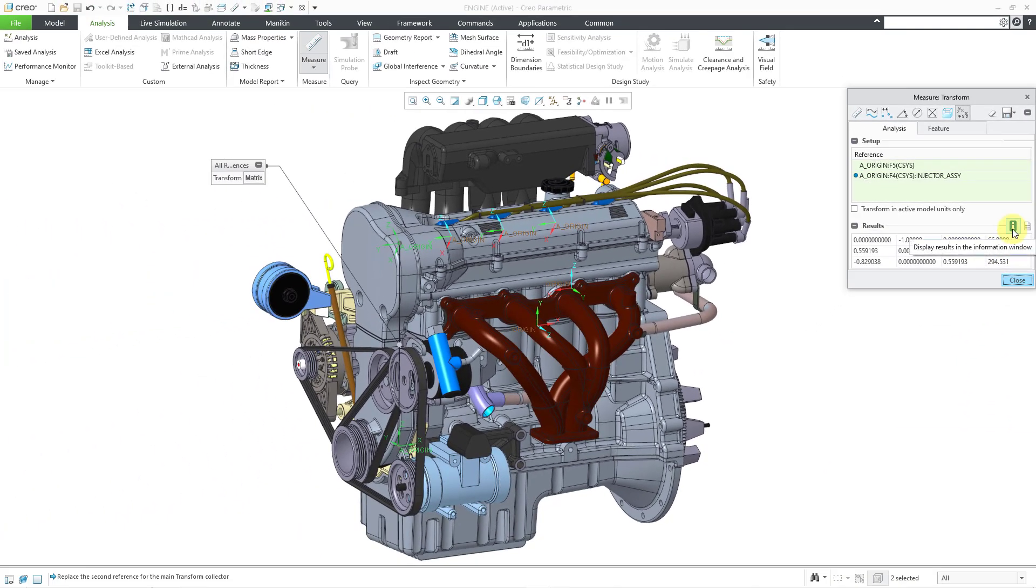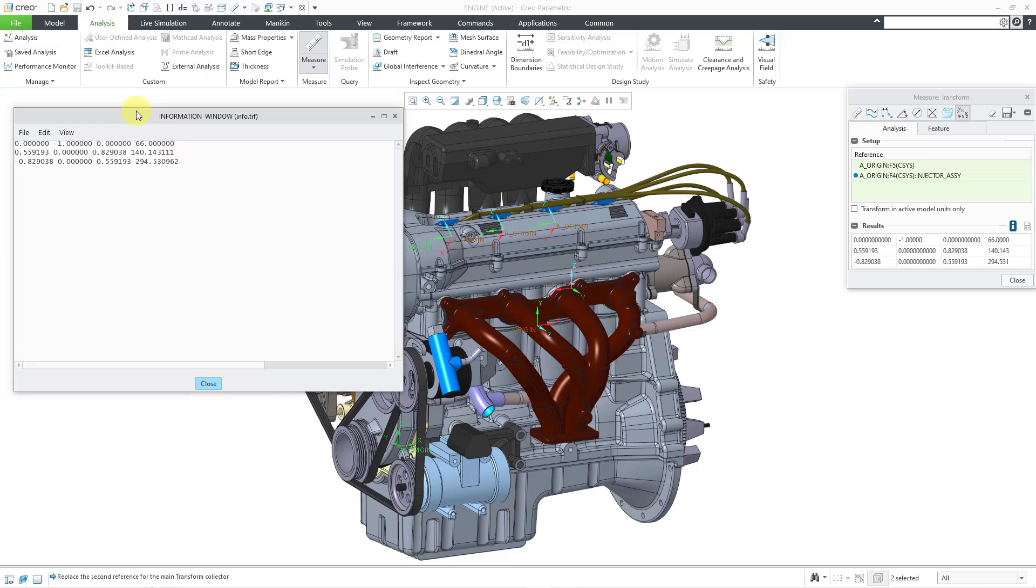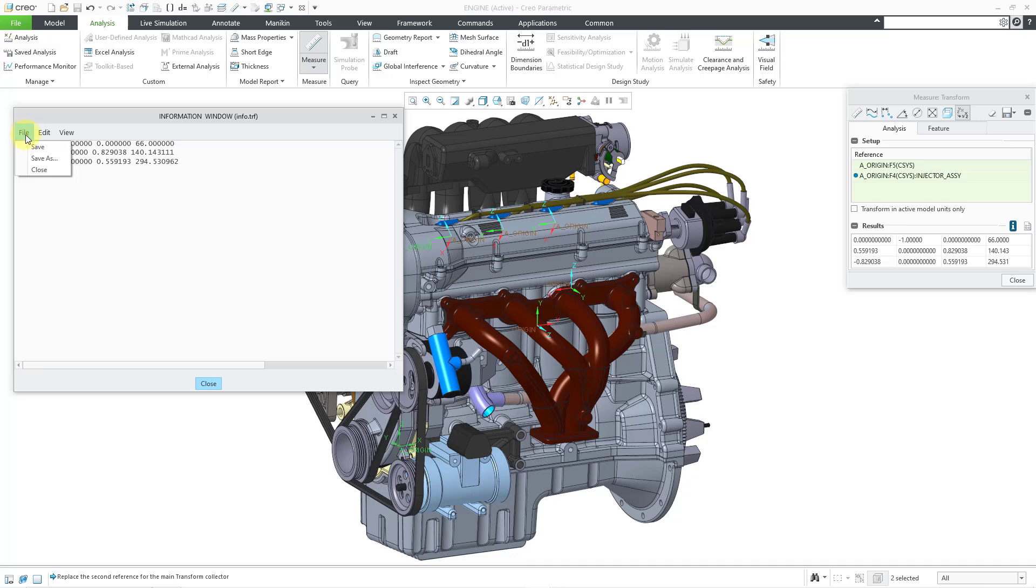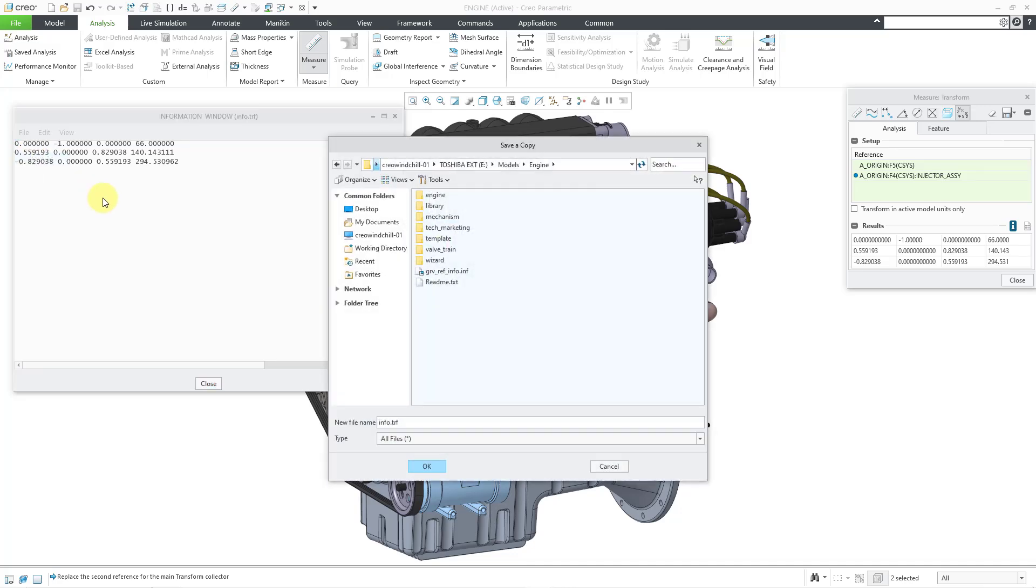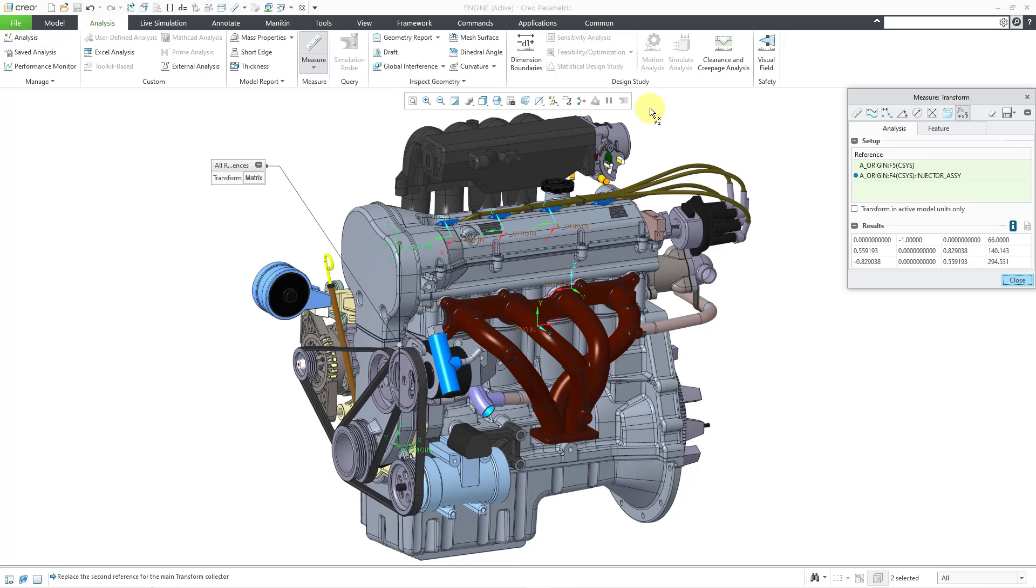And now I'm going to click on the information button. And when you click on that information button, it's going to open up a dialog box here. This information window really is kind of a crude looking old text window. But there is something that you can do with this. If you go to the file drop down menu, you can choose to save this and I'm going to save this in my working directory and this is for my injector. So I'm going to call this injector.trf and the trf, I assume that means transformation file. So let me click the okay button and then close out of here.